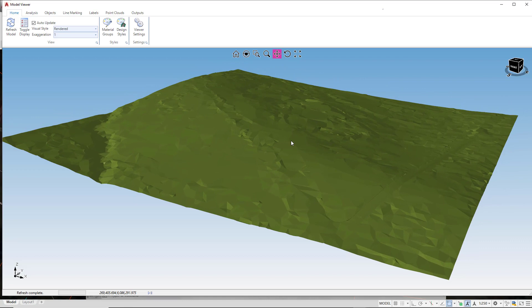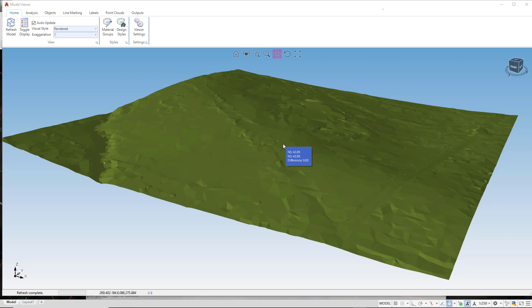To improve the visualization further and give us more context we can do a couple of things. The first thing we're going to do is to add our aerial image that's in the drawing and drape it over our surface instead of using the grass.